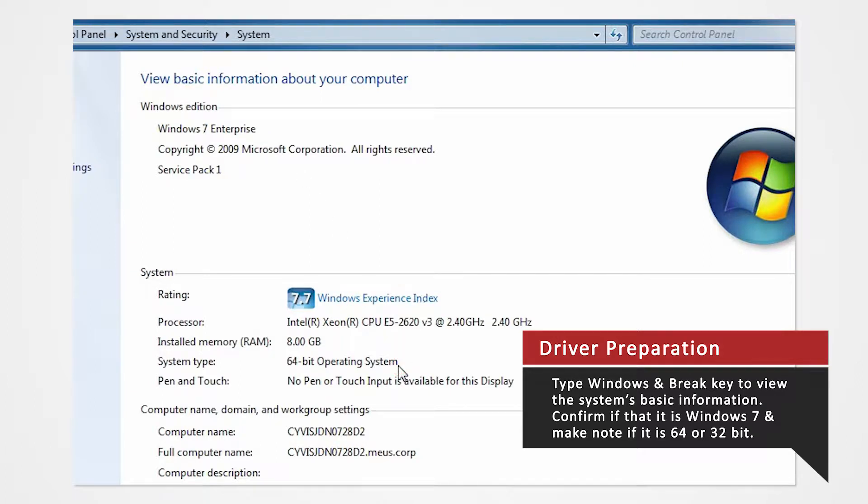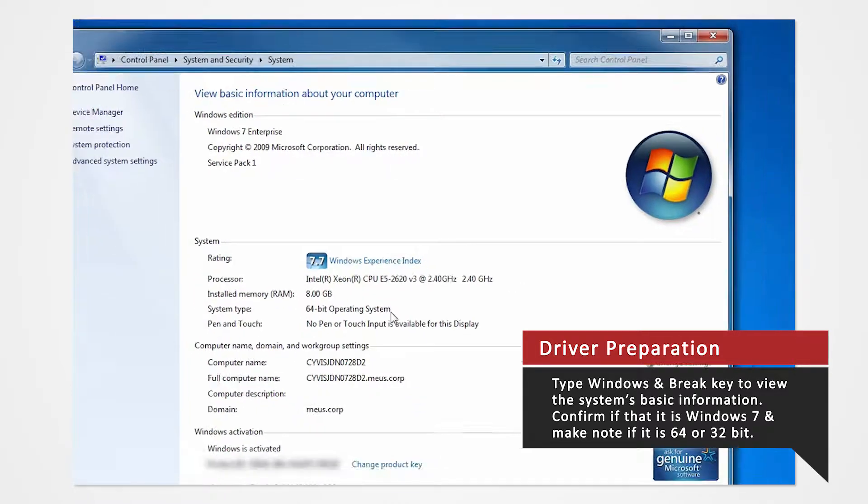For this demonstration, we'll be installing our drivers to a Windows 7 64-bit operating system. If you are installing drivers on a different system or using a different printer, you can refer to our other driver install videos for specific tutorials.